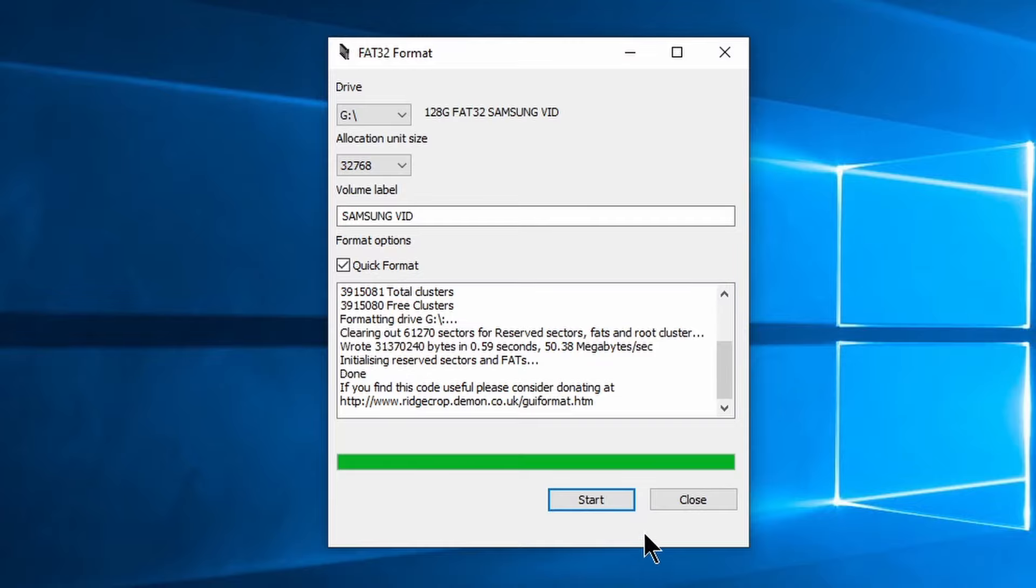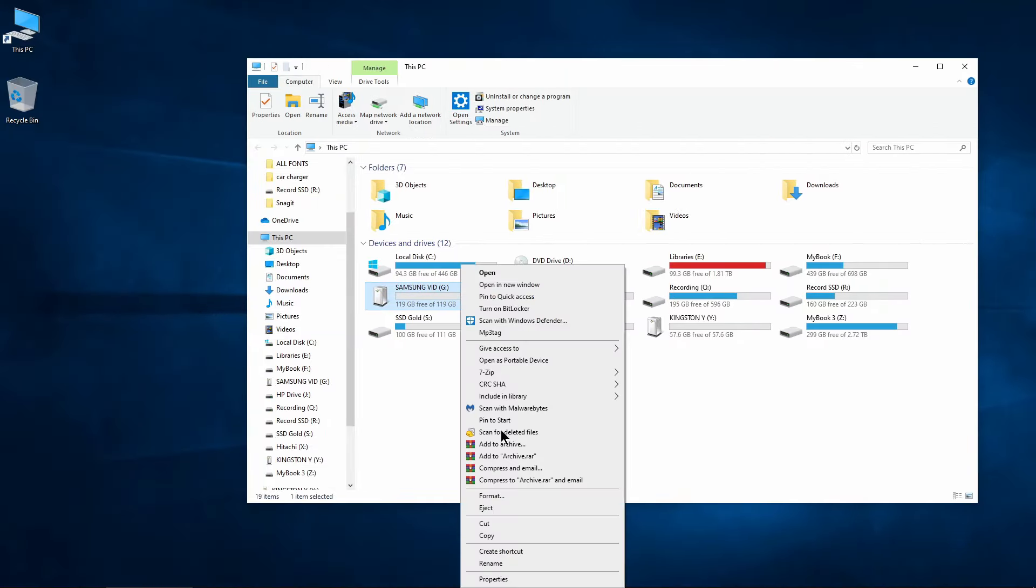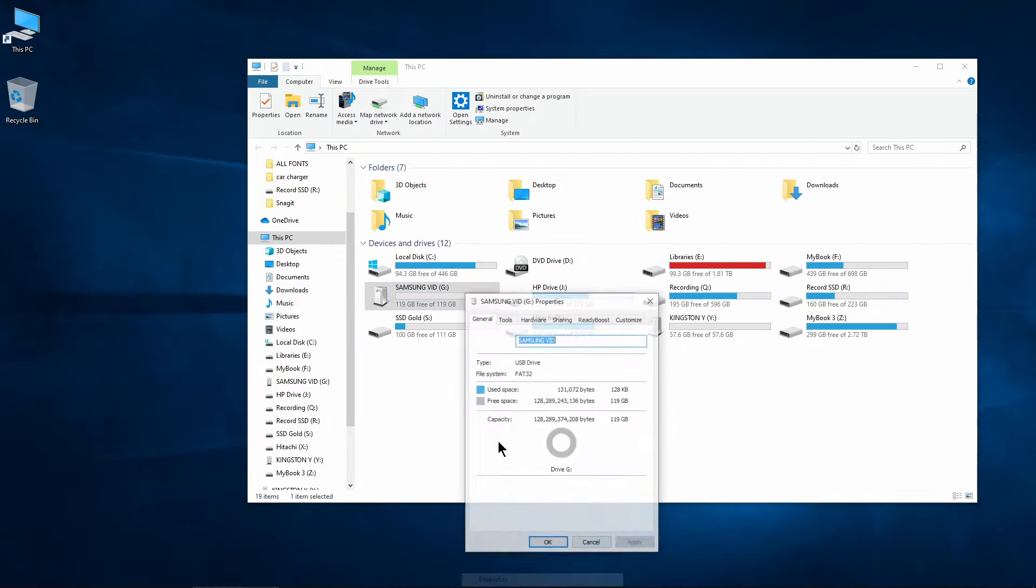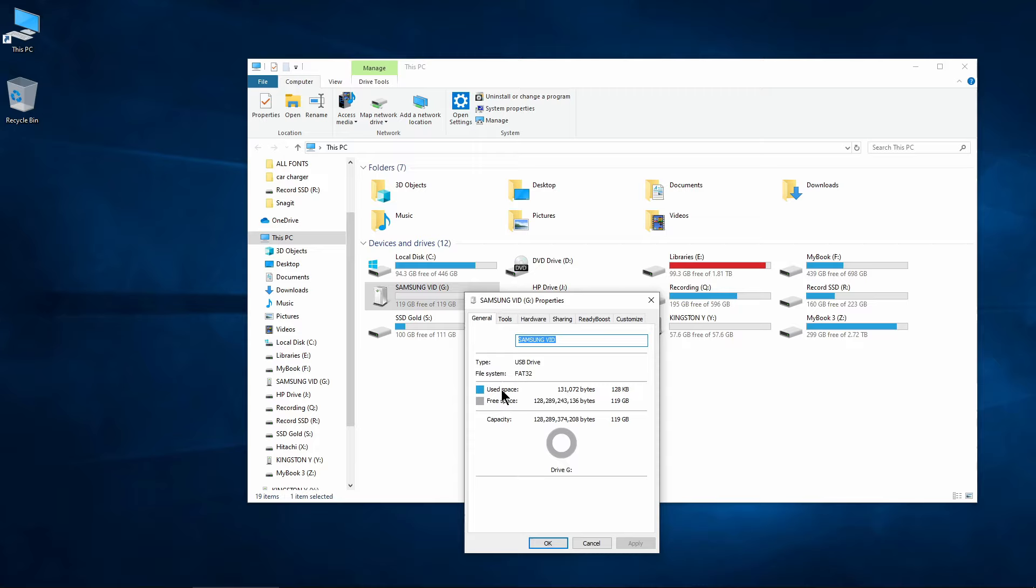Once you are done, close the program. And we can see that our drive is now formatted to FAT32.